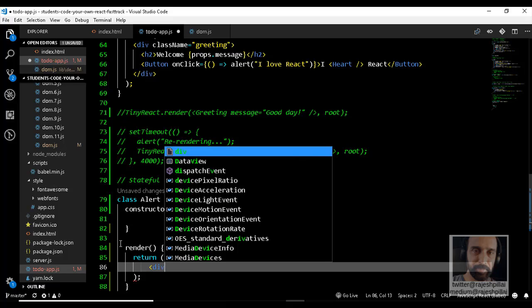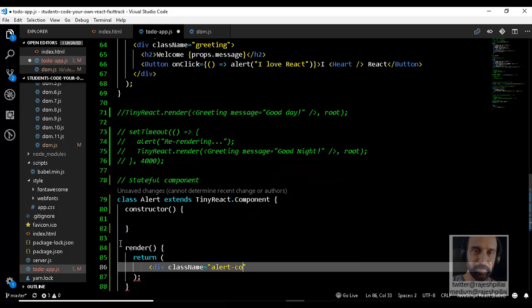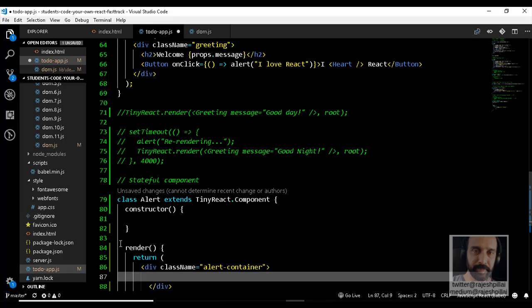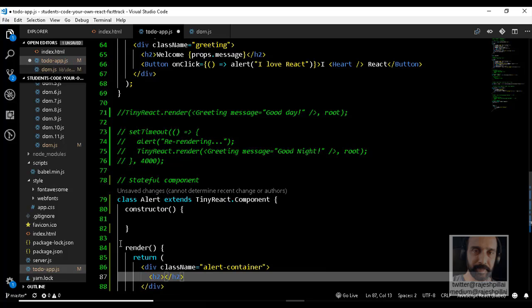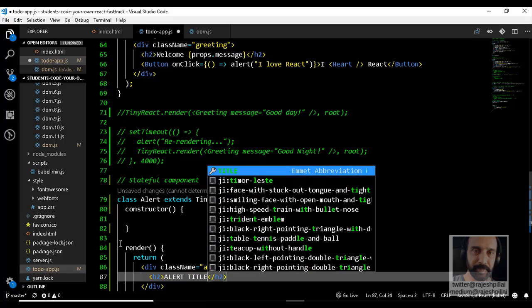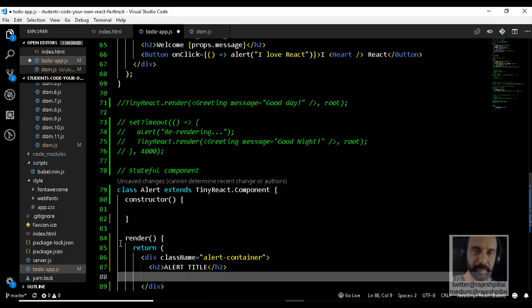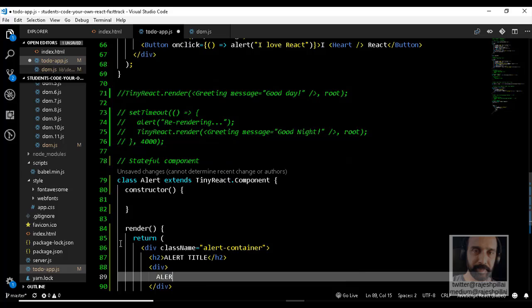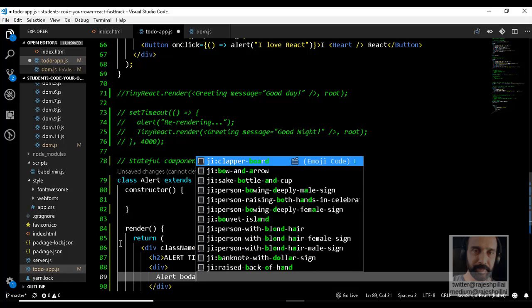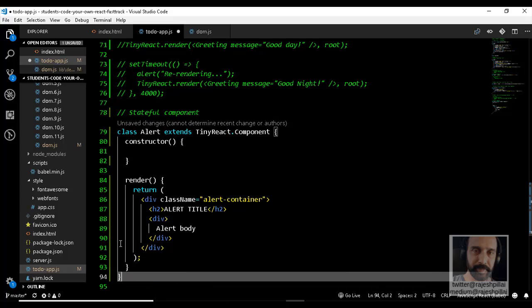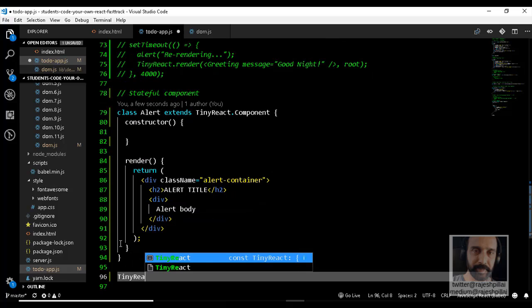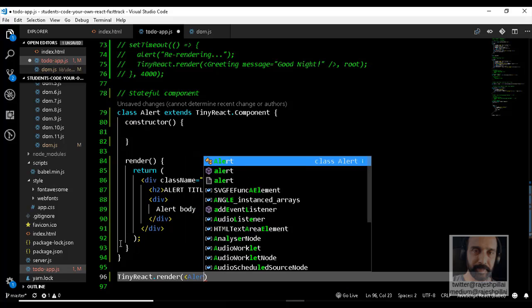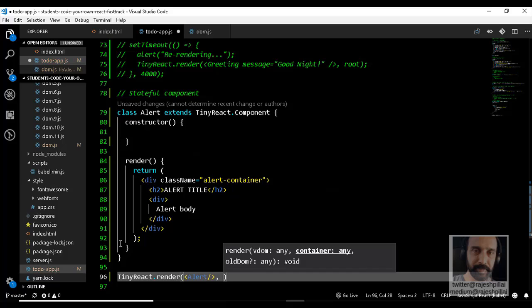I will create a div with a class name of alert-container for demonstration purposes. Within this stateful component, I will create some DOM elements — an H2 called alert title and another div containing alert body with some random content. To render this in the application, we call TinyReact.render with the Alert component mounted in the root.